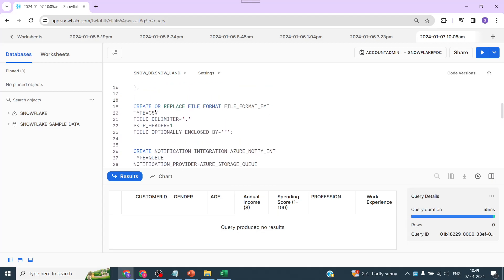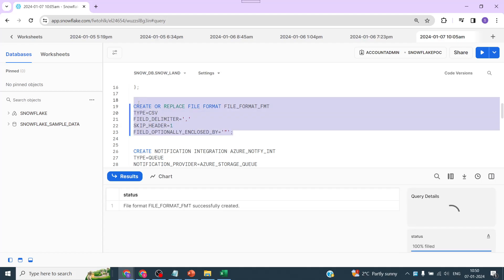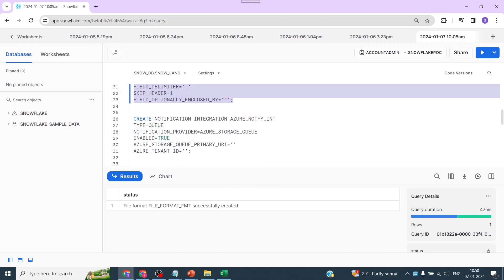Now let's create a file format. In the file format we have to mention that it's going to be a CSV file with a delimiter as comma, skip header as one, and field optionally enclosed by double quote. This property will help us get rid of any issues that may come up when a particular field value in a file contains a double quote. So let's create the file format — it's created.